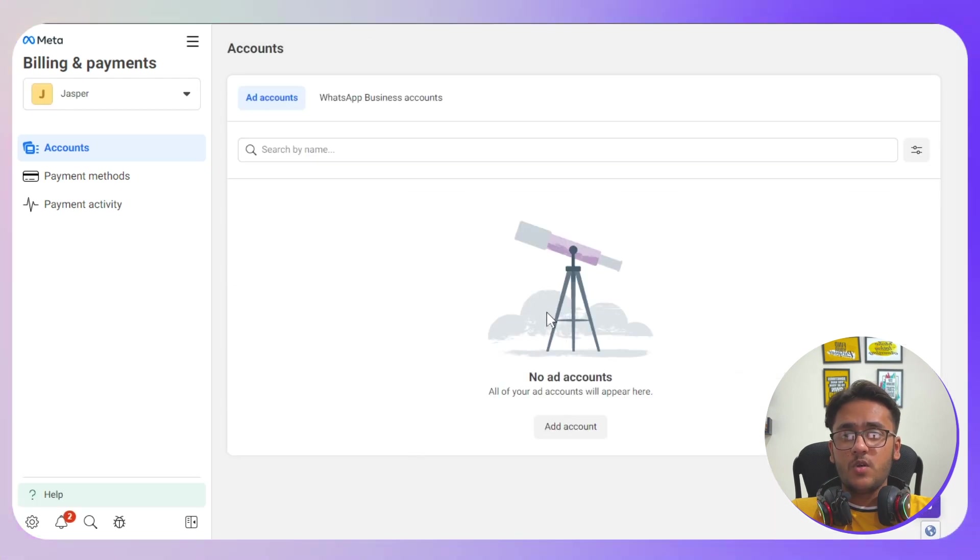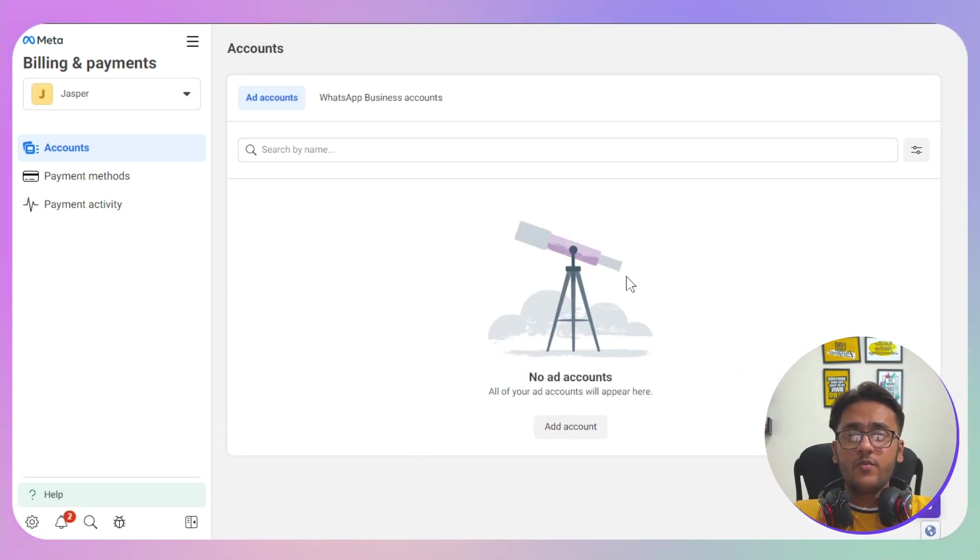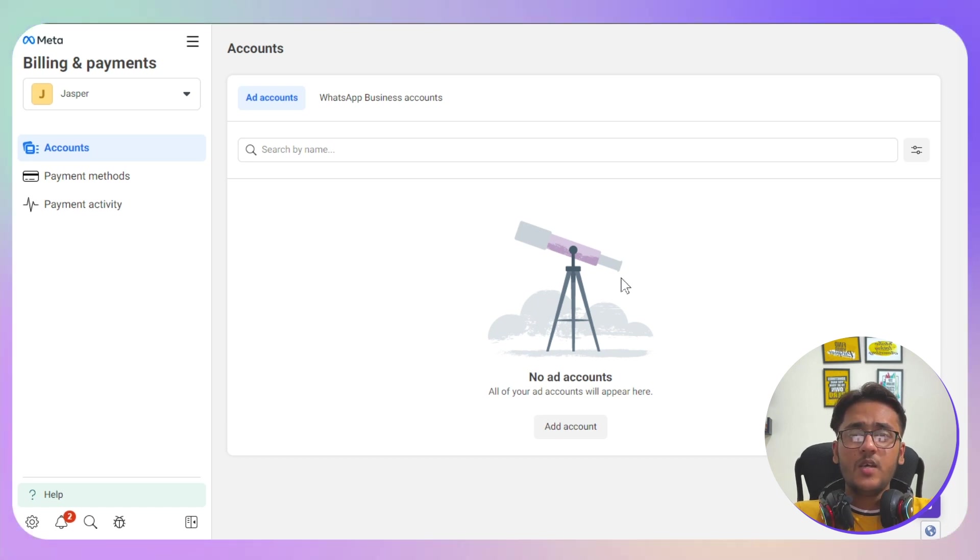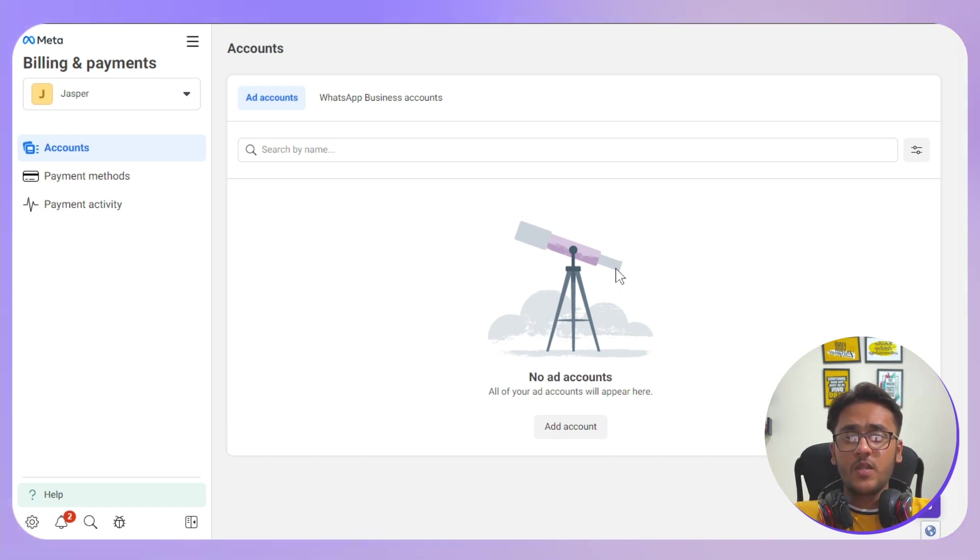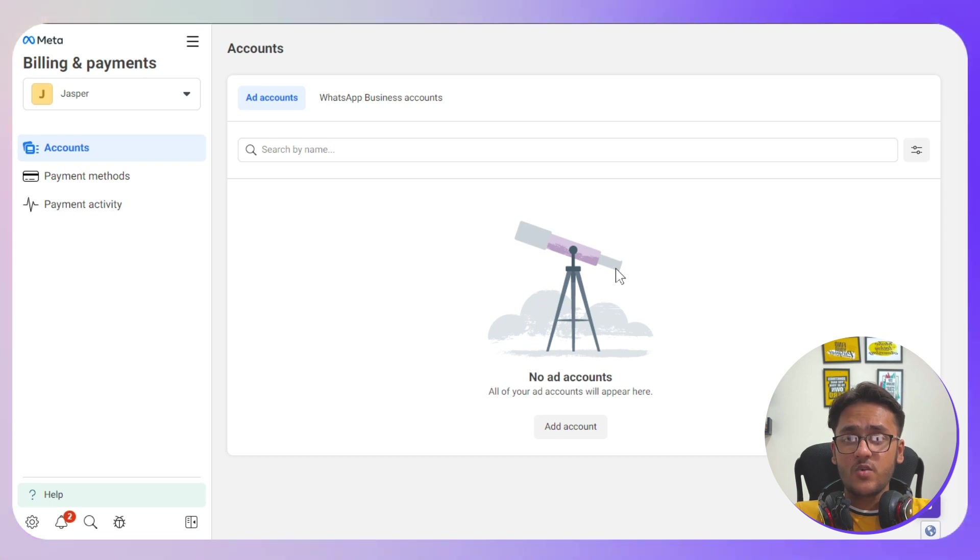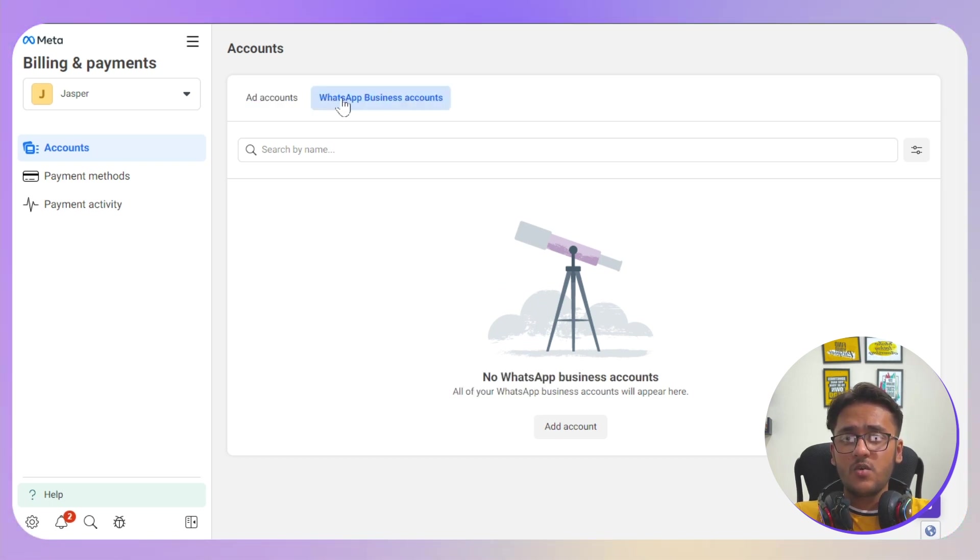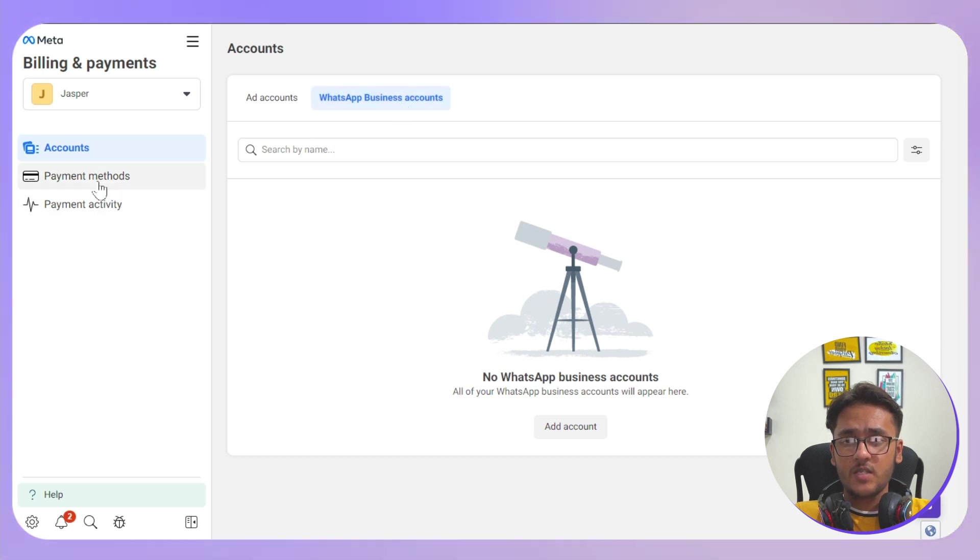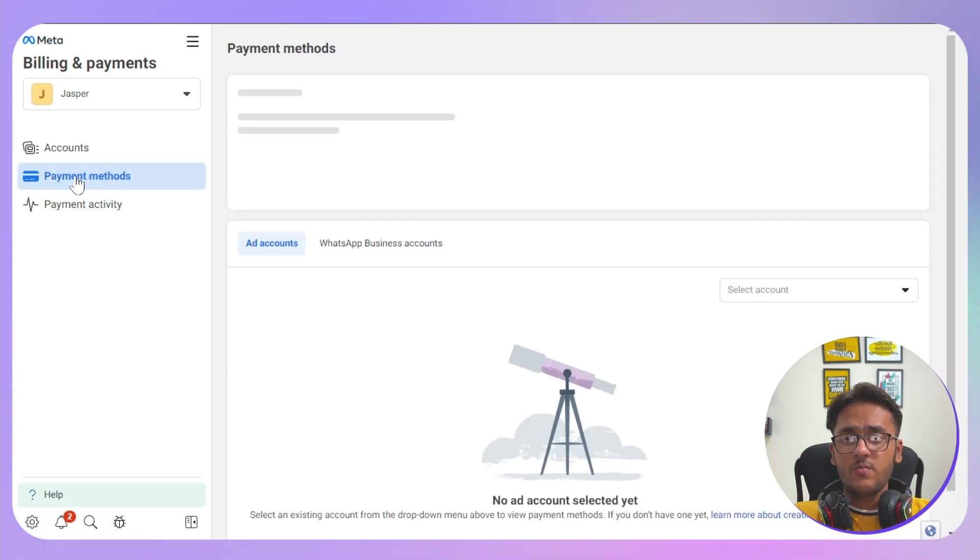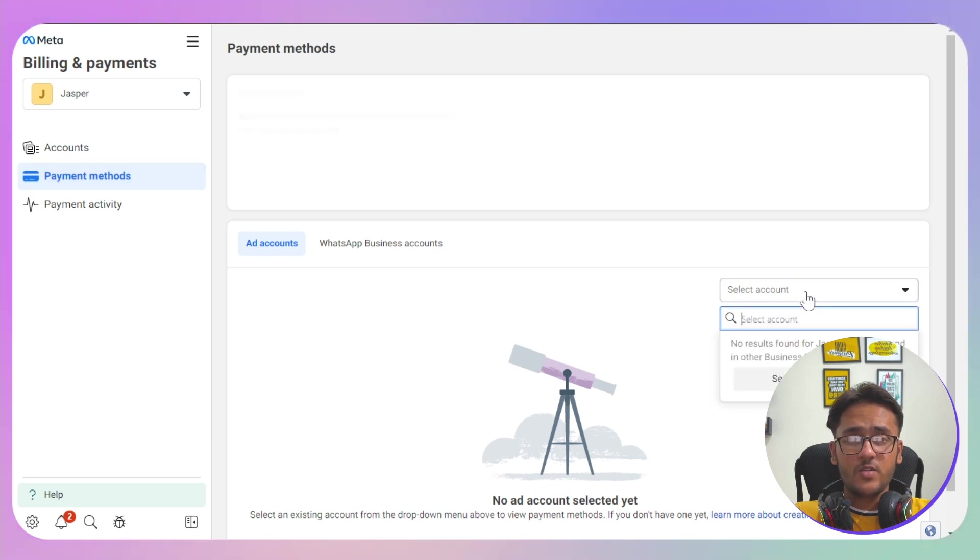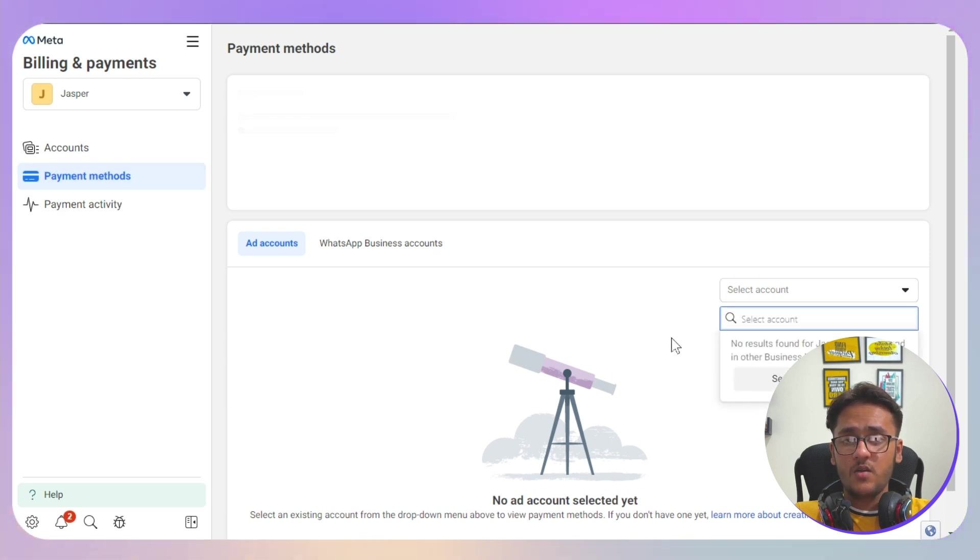Now make sure you have at least one ad account to add your payment method. If you want to add more payment methods for different ad accounts, you can also do that in this particular space. You can also go for WhatsApp Business accounts to add your payment methods. Click on the Payment Methods now on your left side, and as I said, you need to have at least one ad account to add your payment method and get started.